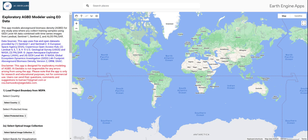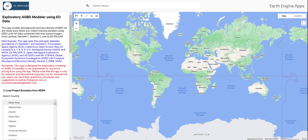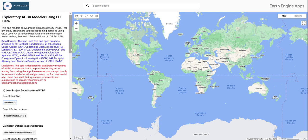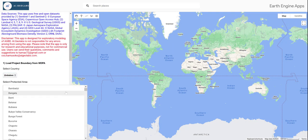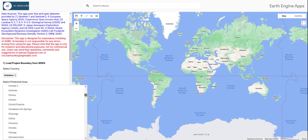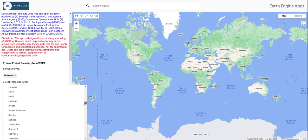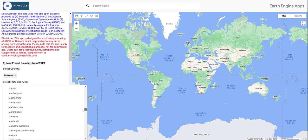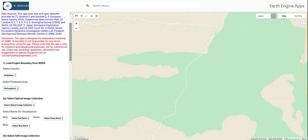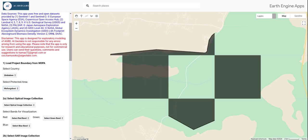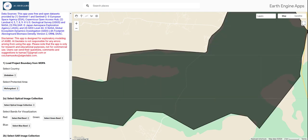First, let's select our country of interest. We are going to use Zimbabwe as an example. For the protected area, we are going to select Mafungawusi Forest Reserve in Zimbabwe. Let's search for it — and here we go. As you can see, the boundary is displayed on the map.